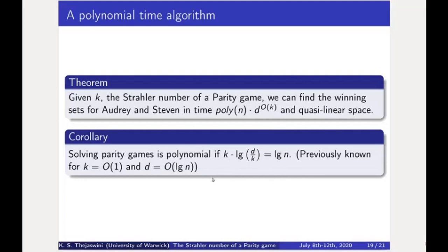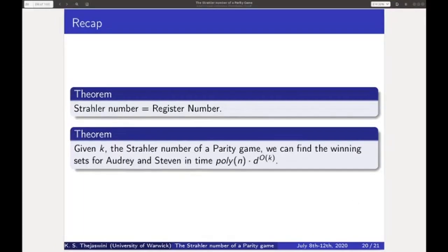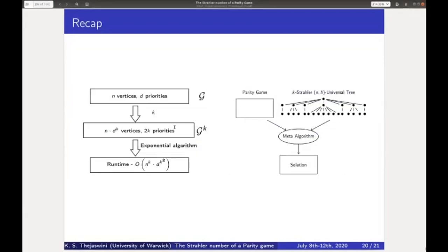To summarize our main results: we showed that the register number equals the Strahler number, and we unified all quasi-polynomial time algorithms for parity games by showing that Lehtinen's algorithm, when implemented efficiently, can be viewed as one of the two meta-algorithms — the attractor decomposition algorithm or the progress measure lifting algorithm — running on a suitable Strahler universal tree. Thank you for listening.